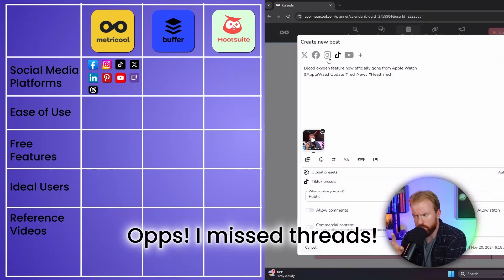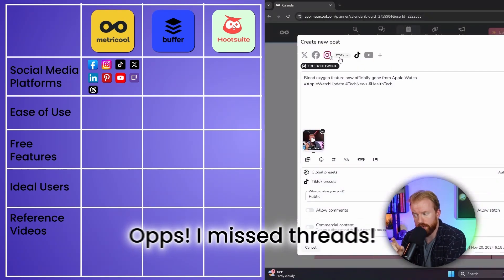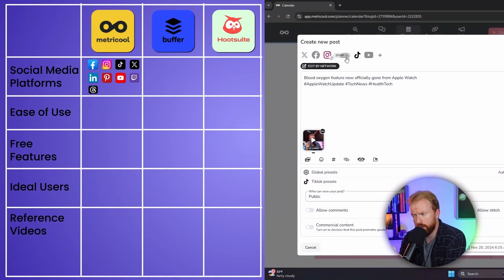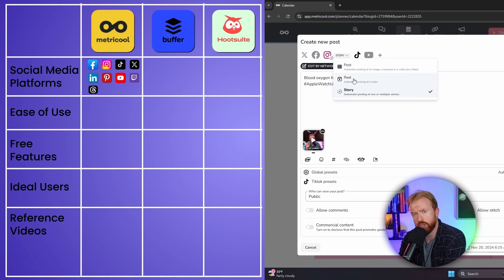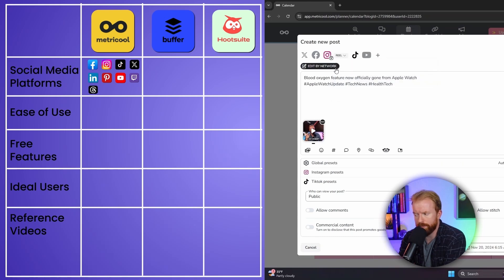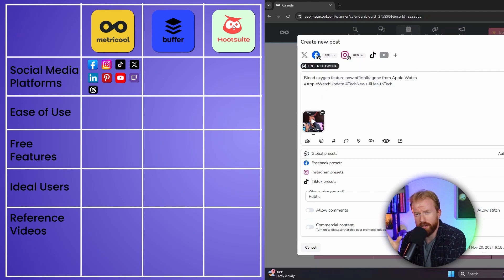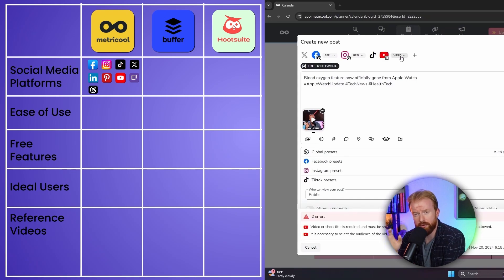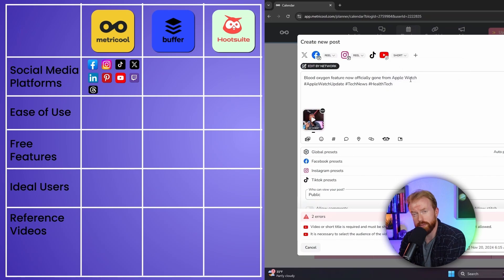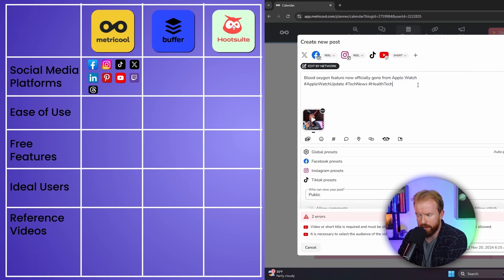The two unique things about Metricool: one, you can post on Twitch — none of the other two allow that. The other is when you post on Facebook, it asks if you want to share a post, a story, or a video, so you can schedule Facebook stories. The same goes for Instagram — you can do an Instagram post, a reel, or a story, all with Metricool's free version.